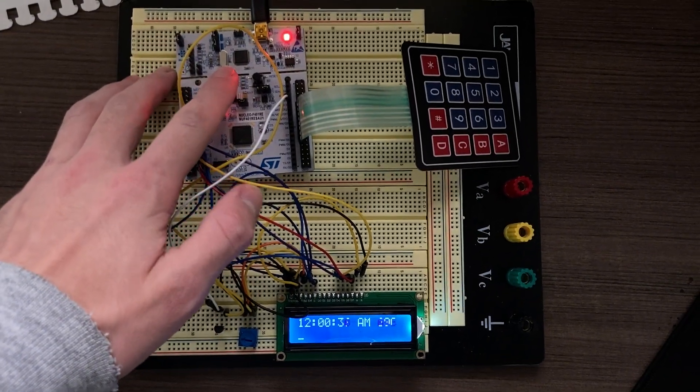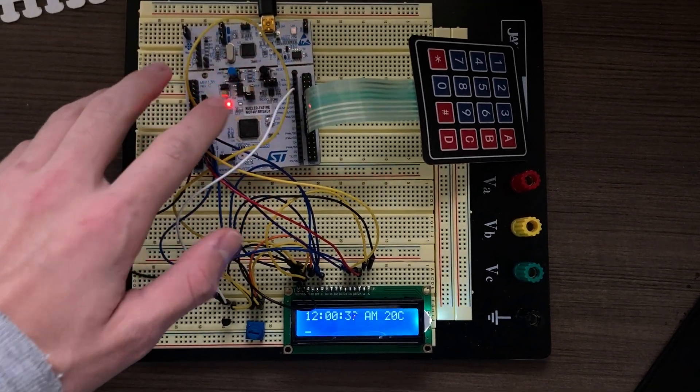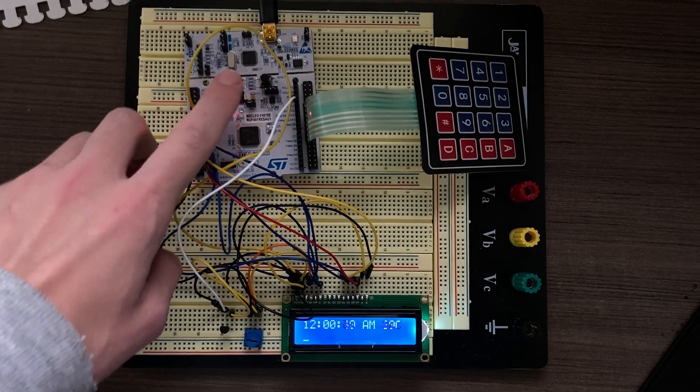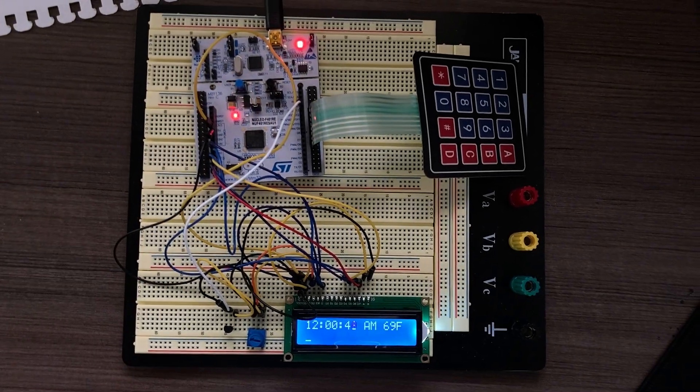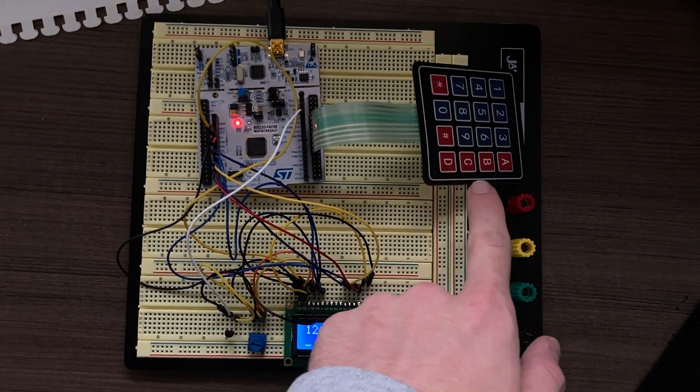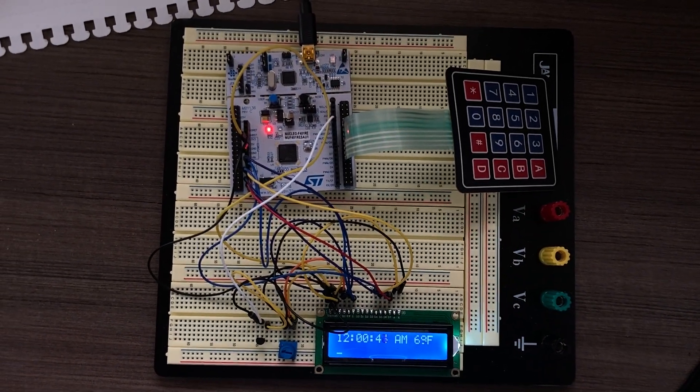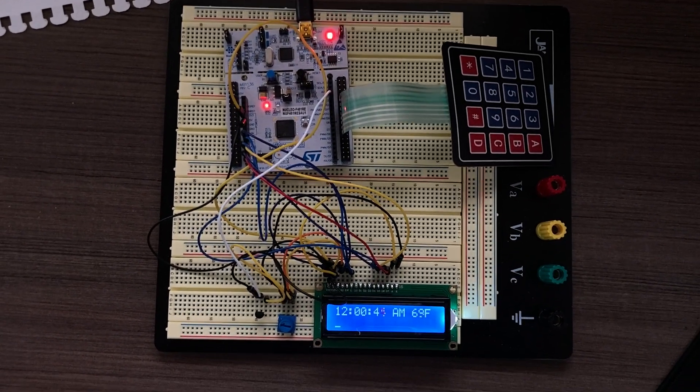You can toggle degrees Celsius using this blue push button, and this 4x4 matrix keypad is used to register user input.